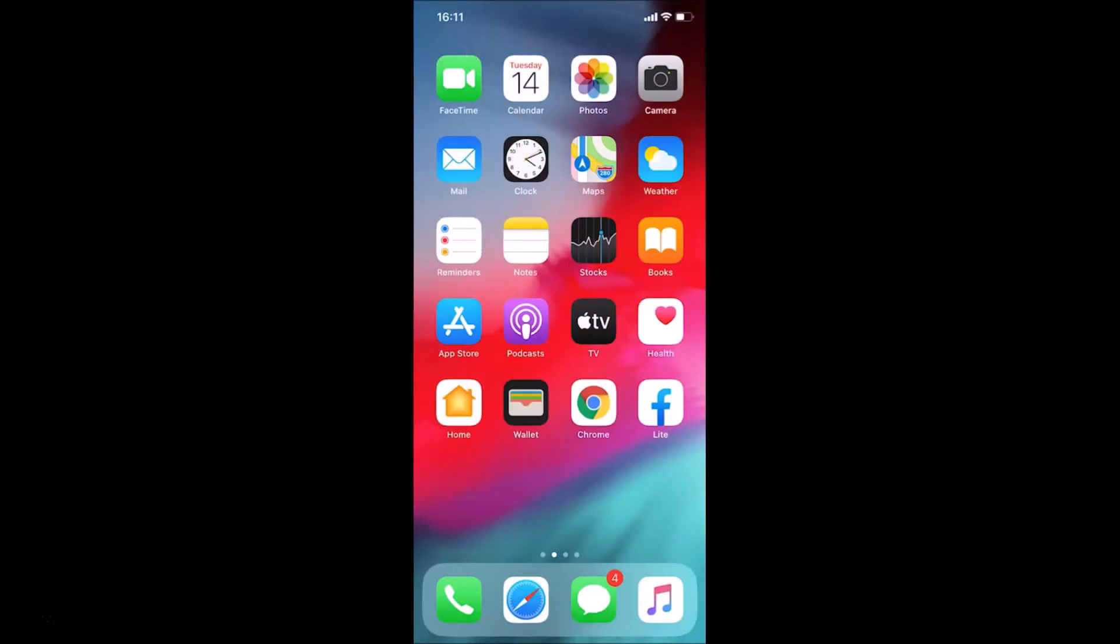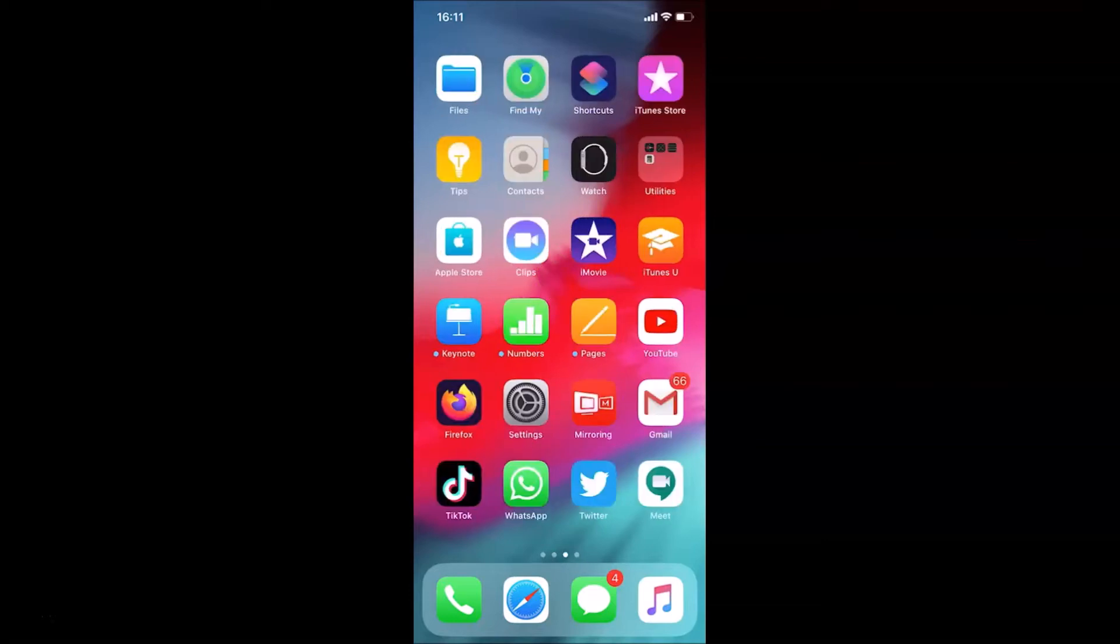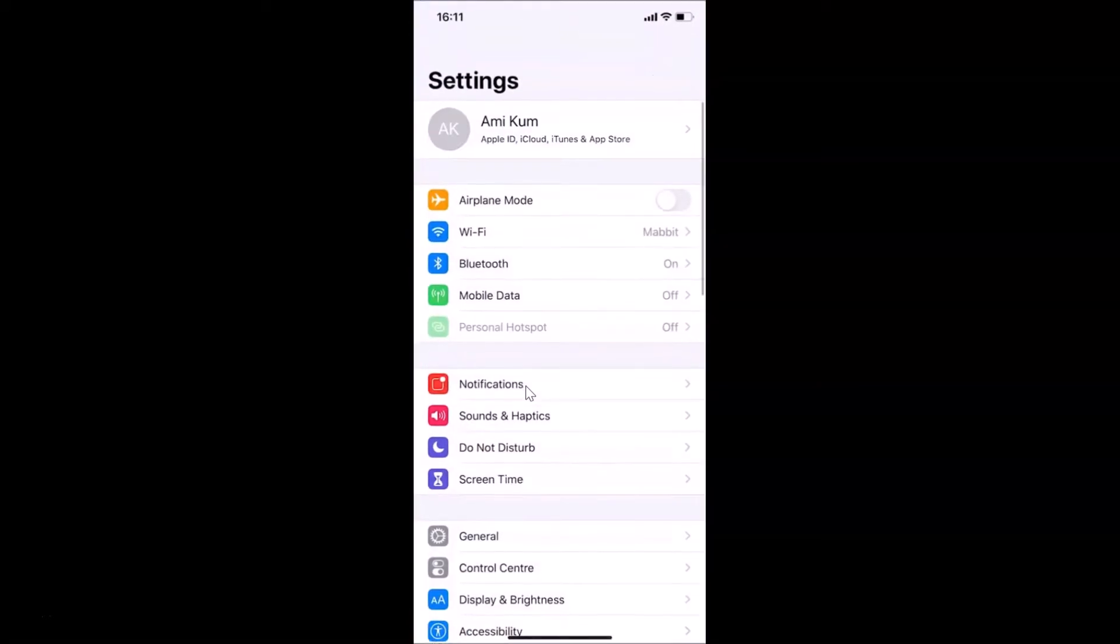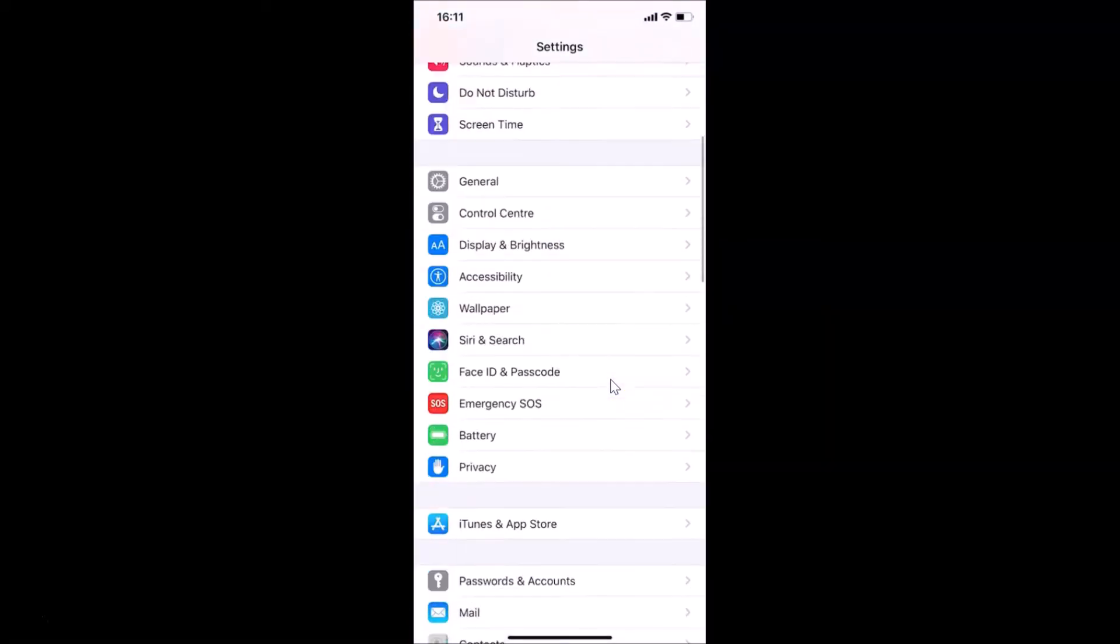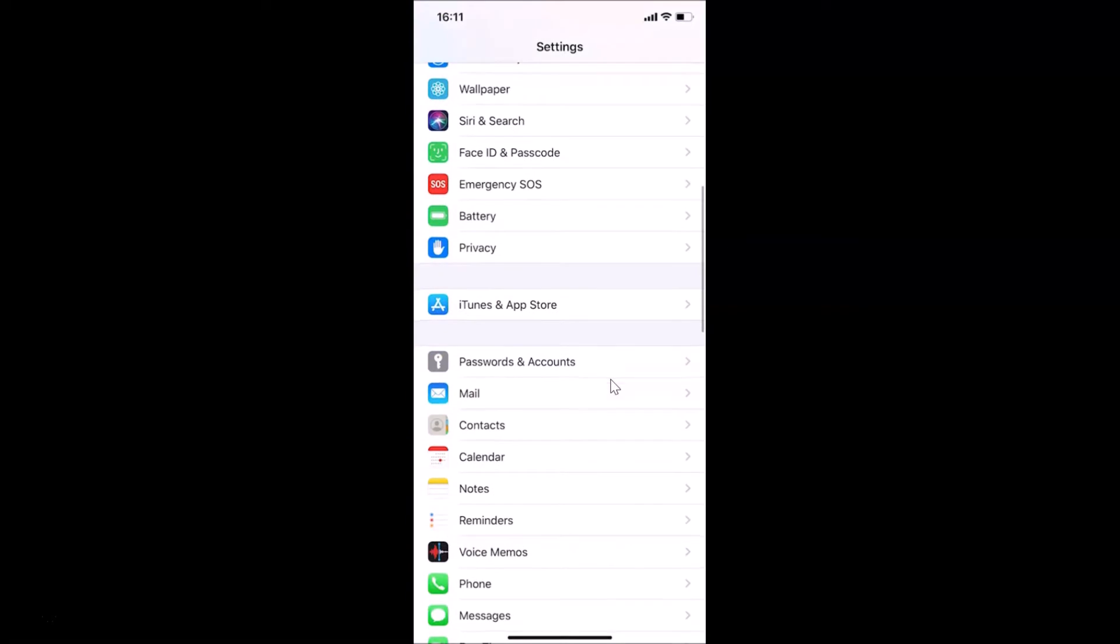Let's remove the Google account on an iPhone. For that, you need to open your Settings app. Let me tap on this to open it. It's opened, and after that you have to scroll down to Passwords and Accounts and tap on it.